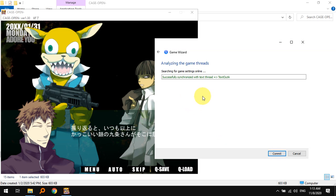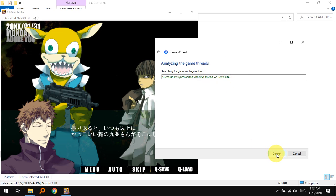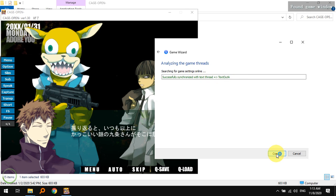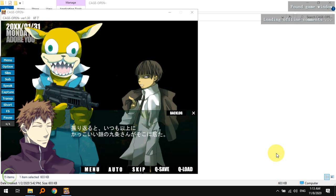Next, it says successfully synchronized with game, next commit. It might give you some list of threads. The first time I did it I actually got this list of threads. Back then I was not connected to the internet so I had to manually select the text thread. Maybe this time I don't have to because I'm connected to the internet so it knows which one is the correct thread.